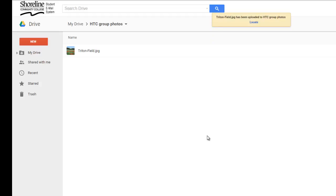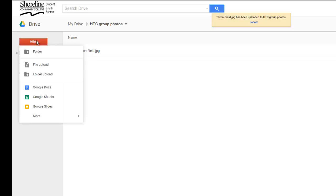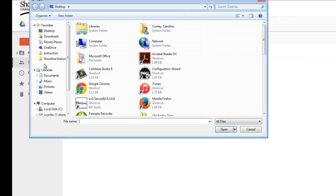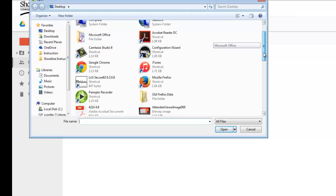Now Triton Field Photo is in my folder on Google Drive. I choose New, Red Box, and File Upload to select another photo from my desktop.